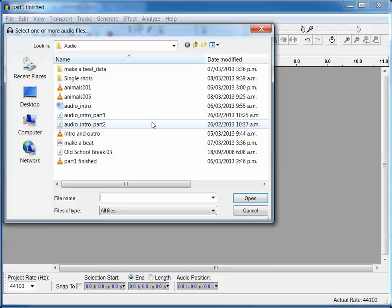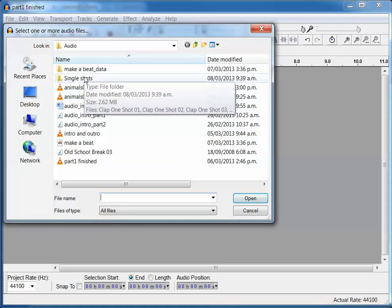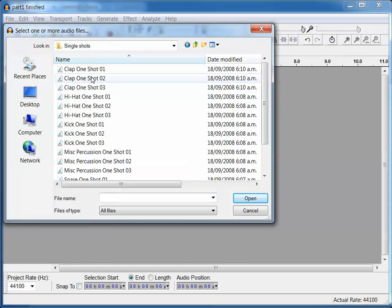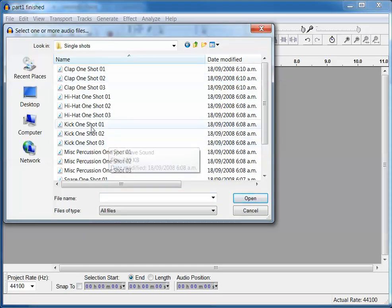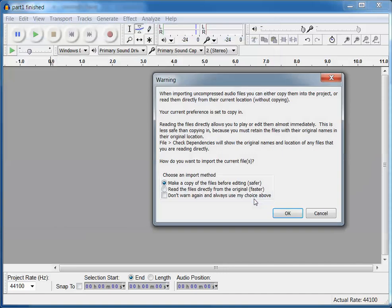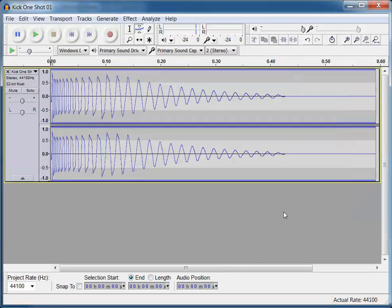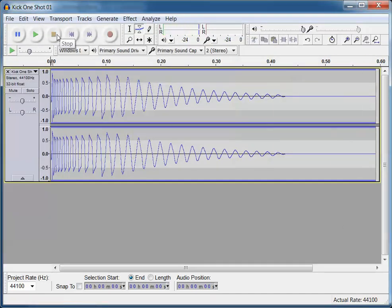So let's go File, Import, Import Audio, we find the file, Single Shot, and I'm going to start with a kick, one shot there. Alright, okay. Now when we play this, you can hear the kick drum play.